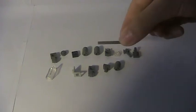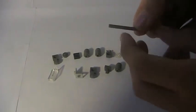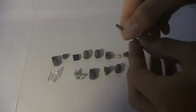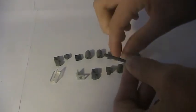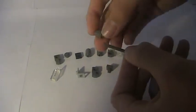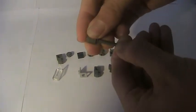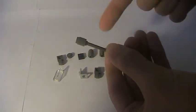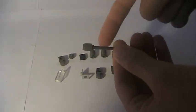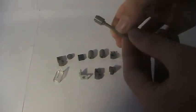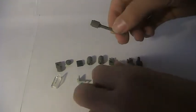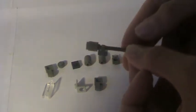First you want this gray rod, it doesn't really matter what color. Then you want to put this on, not too much, just enough so that it stays on comfortably. Then you want to get this connector piece right there and get this here, put it right there.